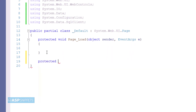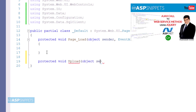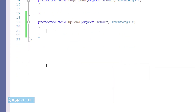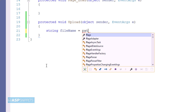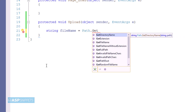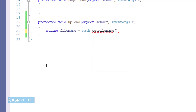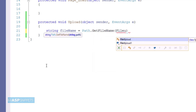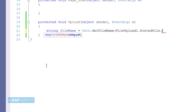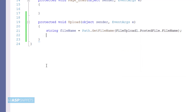I am adding the event handler for the button. First I have created a variable for the file name using Path.GetFileName, because sometimes in old browsers the fake path or local folder path is set in this property. The second variable is content type.